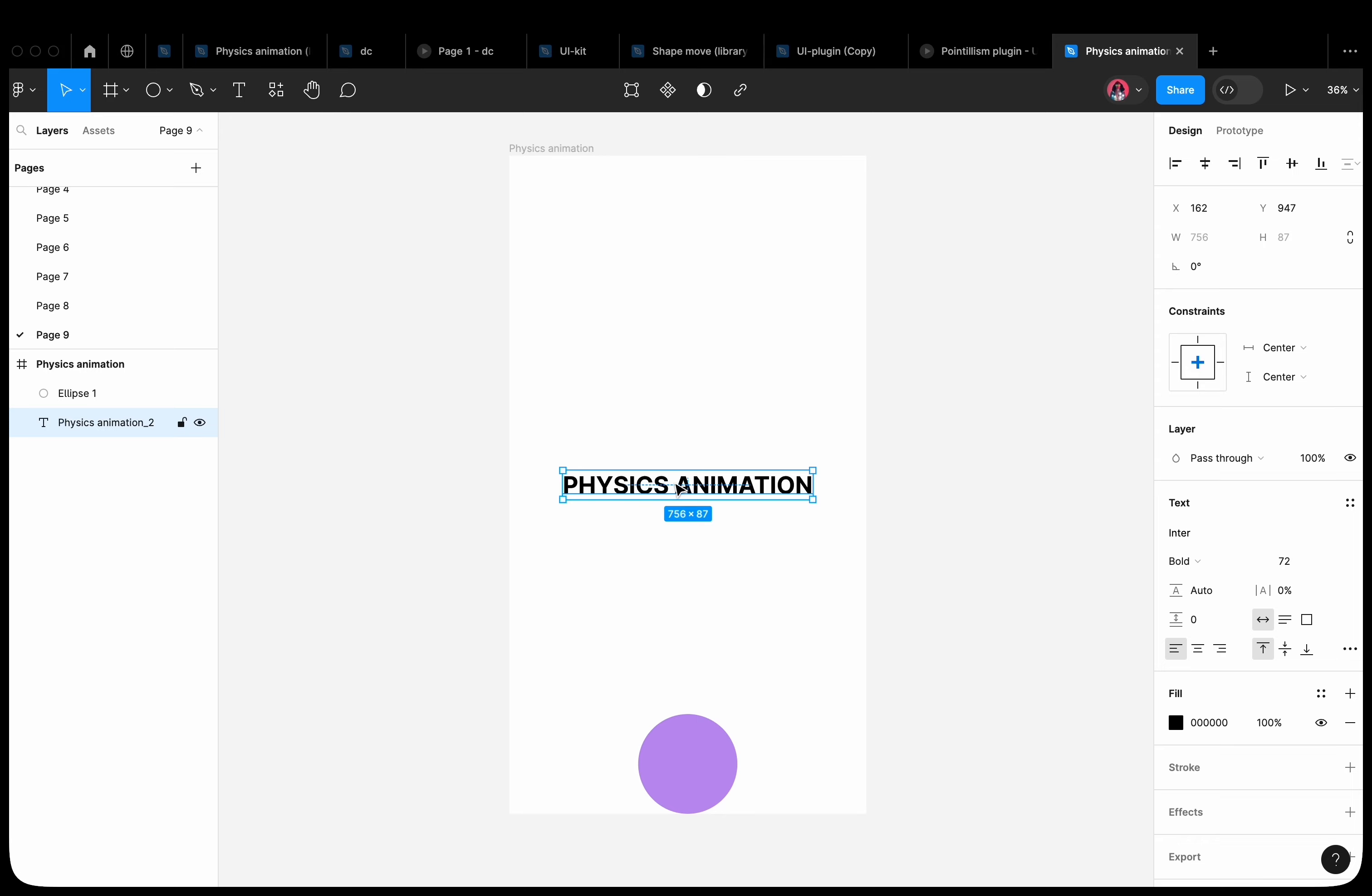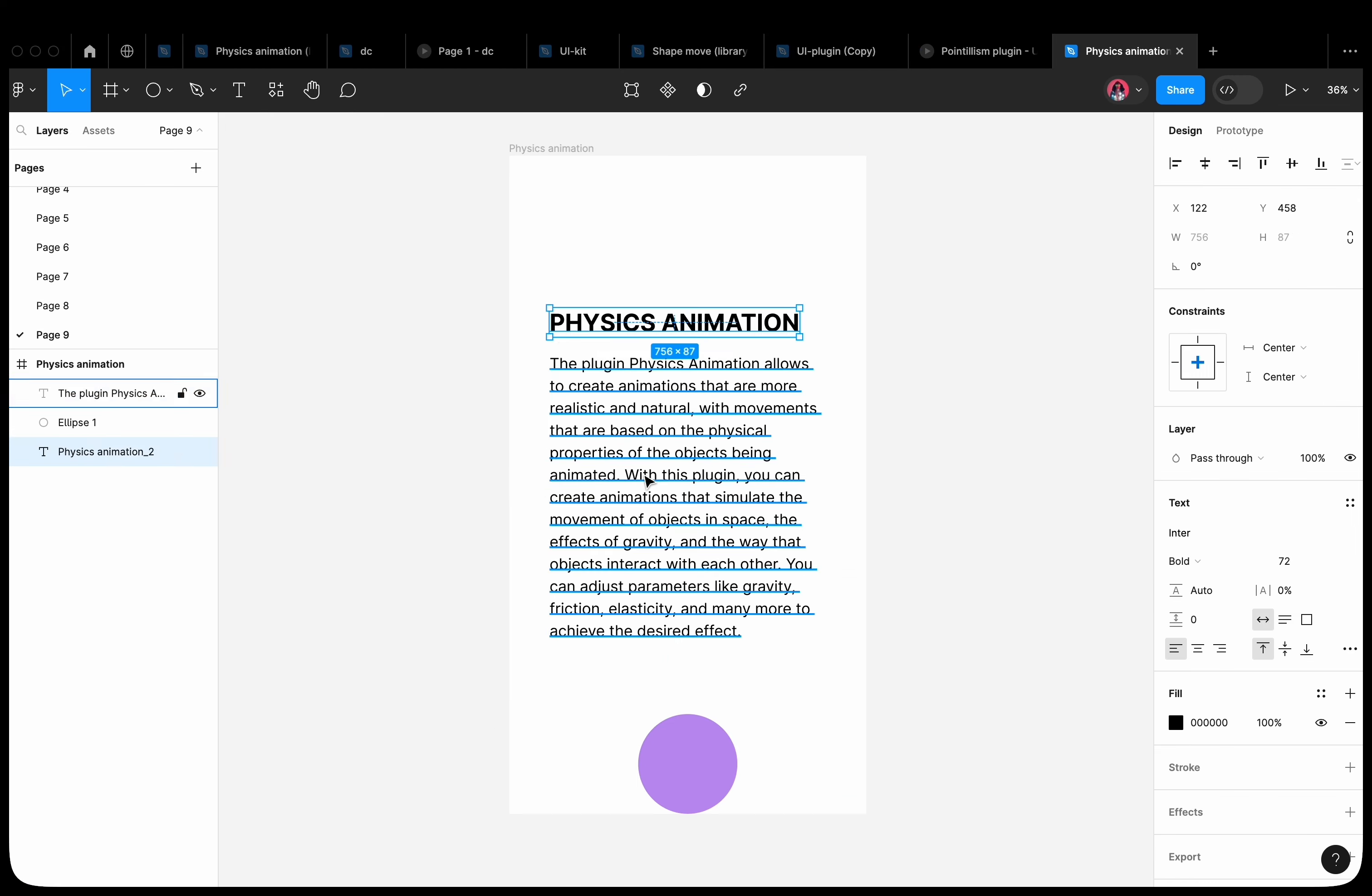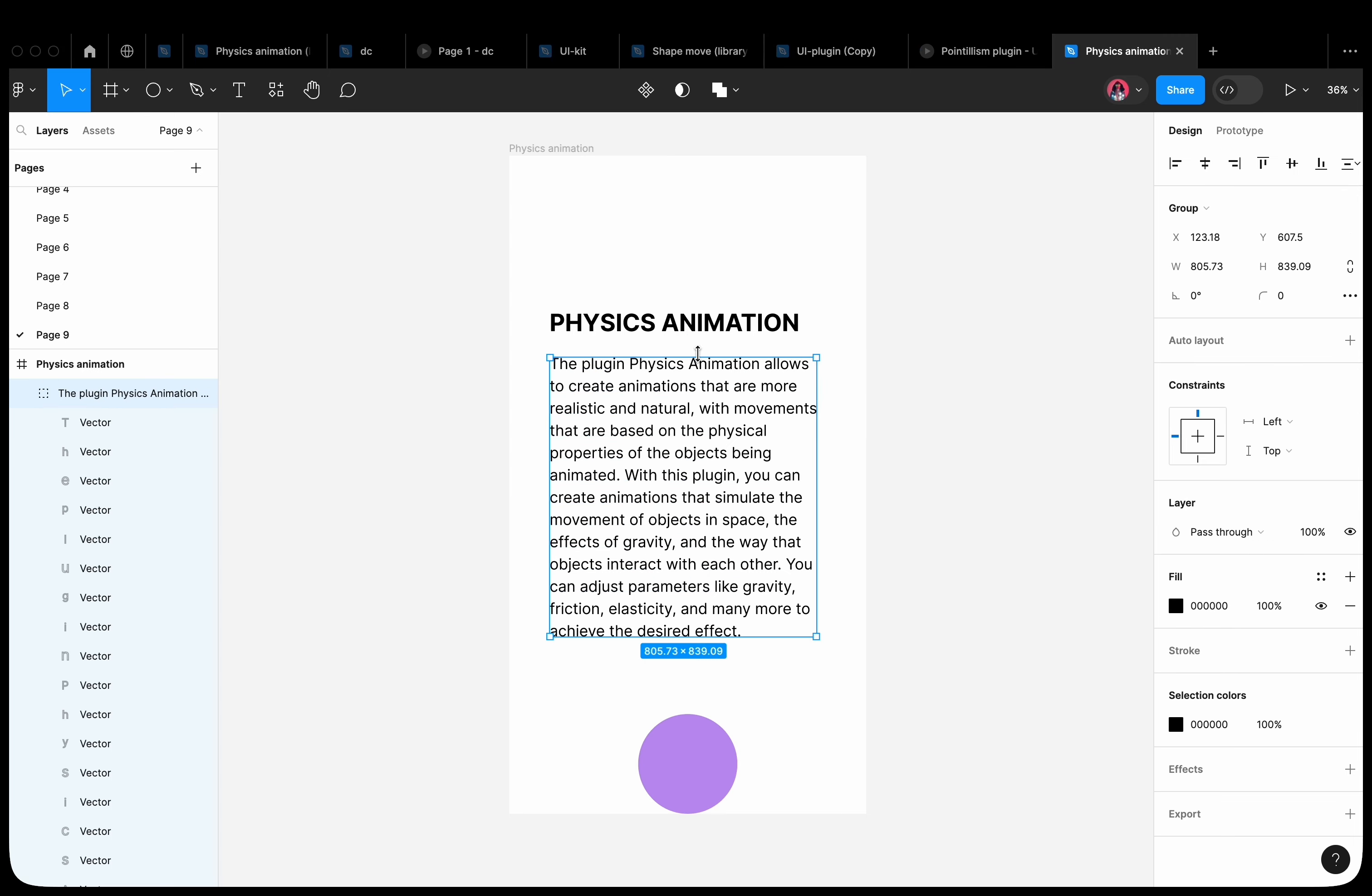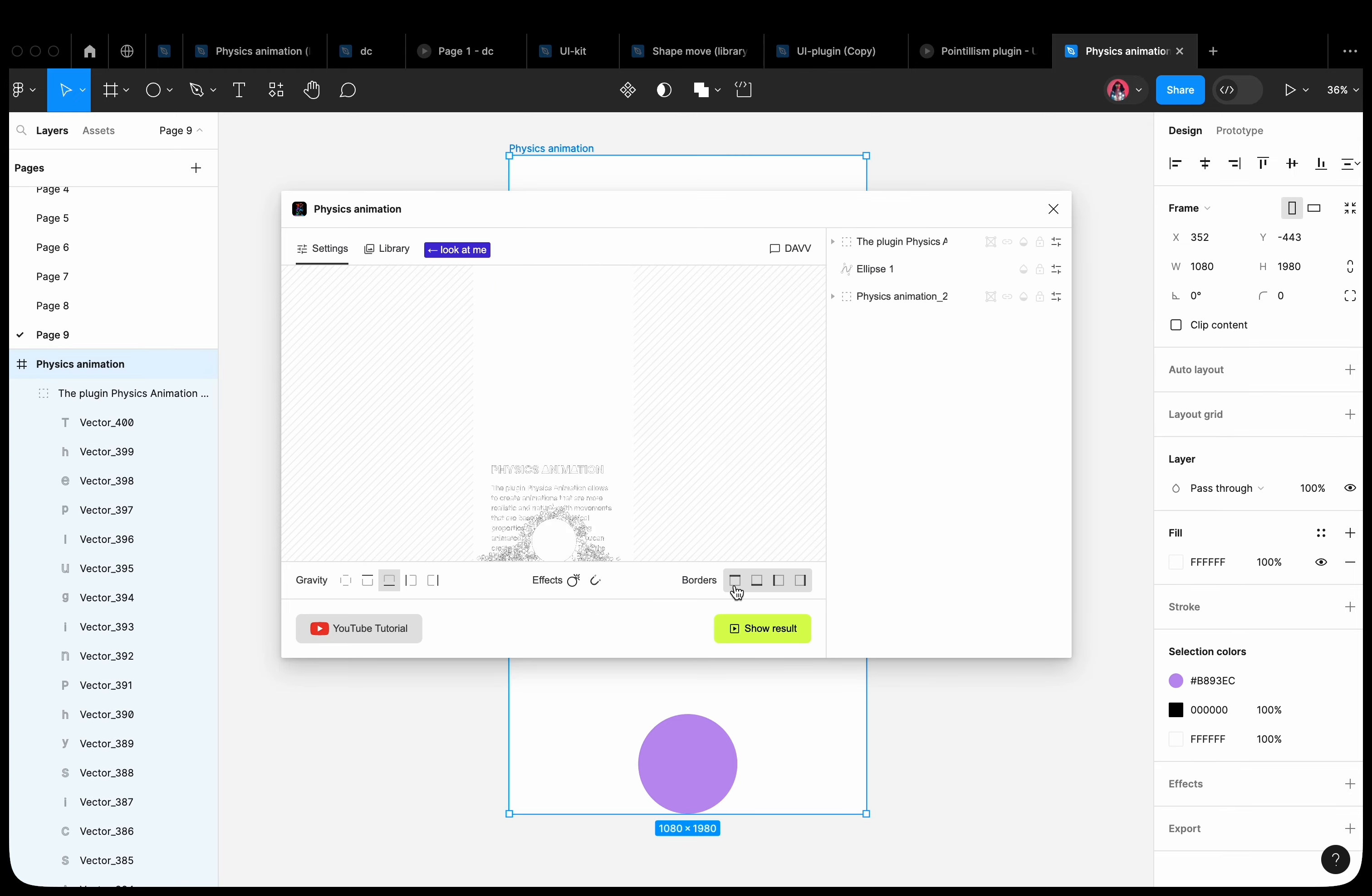Let's go over some features of working with text. If we open lowercase text in the plugin, the plugin treats it as a single element. Add some more lowercase text. Apply the outline stroke property to both the heading and the lowercase text. Now, in the plugin, each letter is treated as a separate shape.